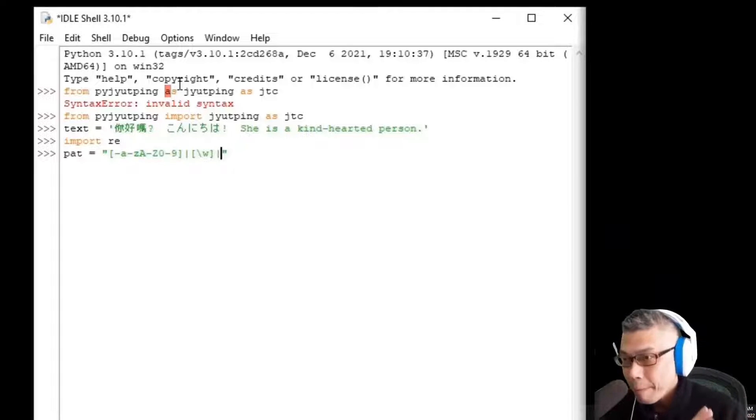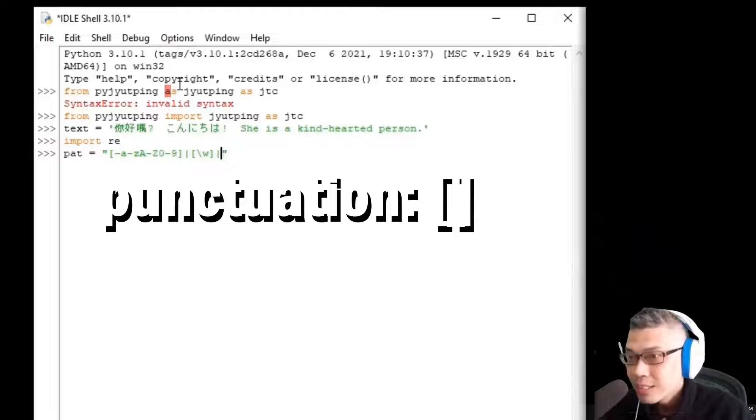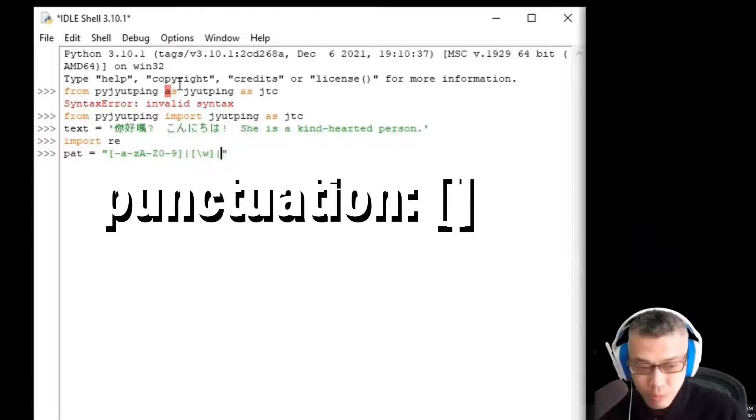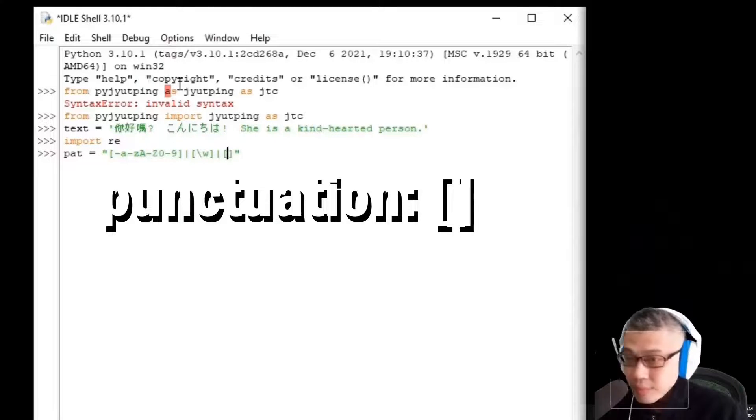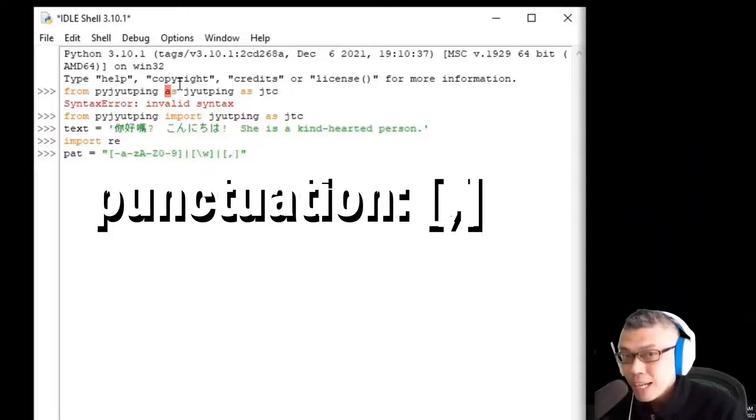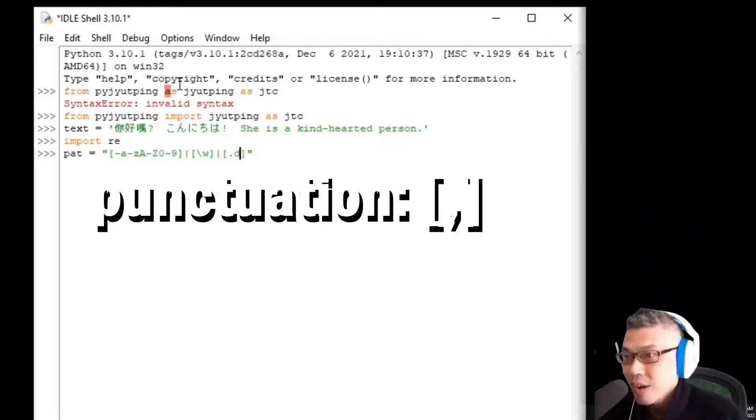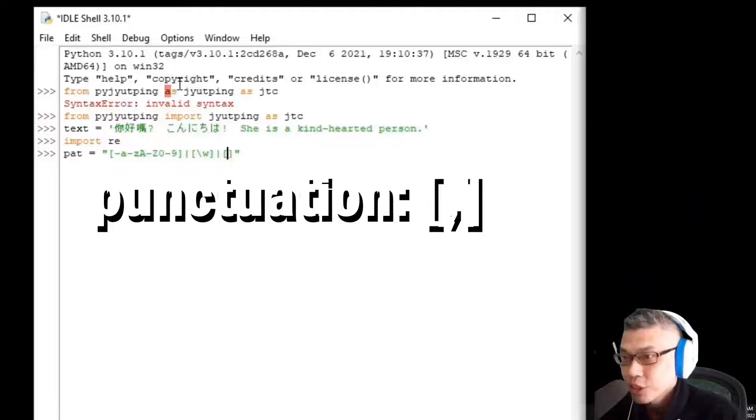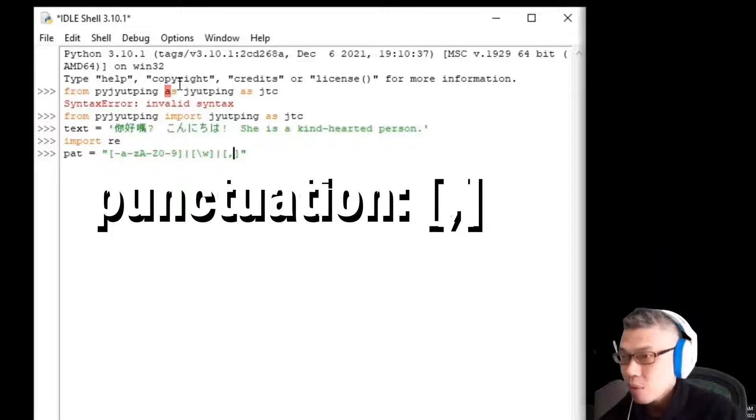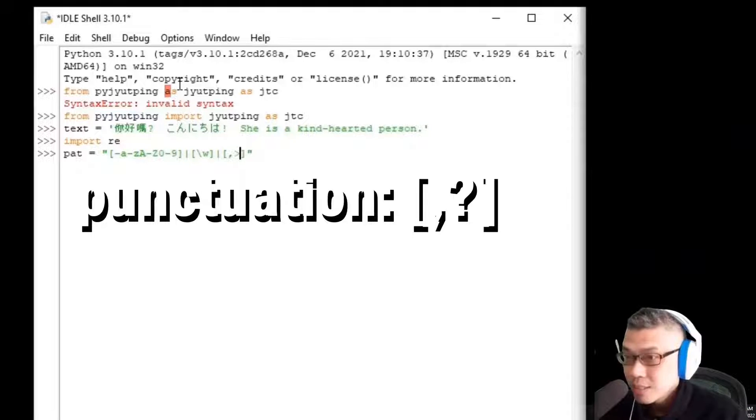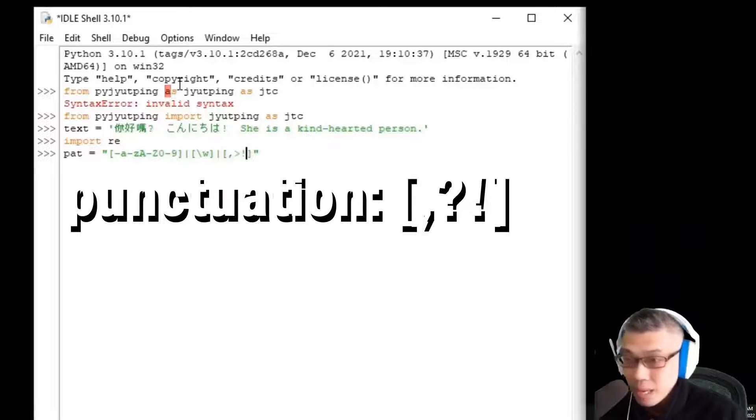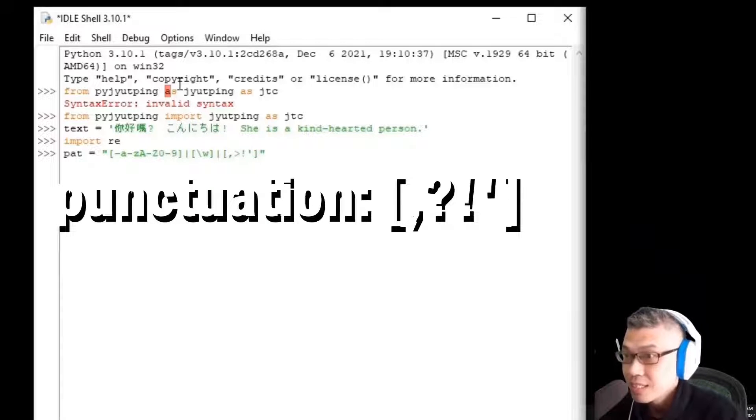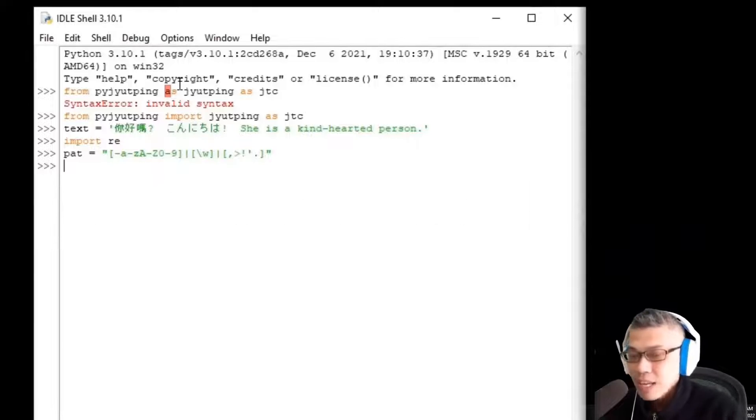Then we need to extract the punctuation such as question marks and full stop. Square bracket and then comma. Remember, don't start with a full stop because it has other meanings in regular expression. So, I put a comma here, a question mark, an exclamation mark, apostrophe and a full stop.